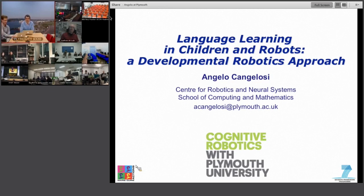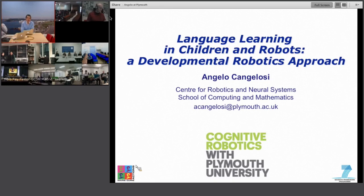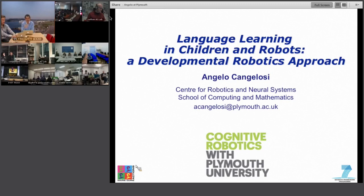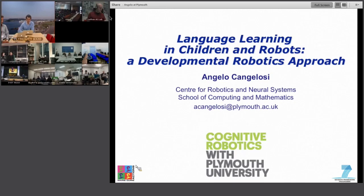Thank you Martin, and thanks to Fabio and Nathan for the organization and invitation, and to all the people around the world paying attention to this lecture. The focus will be on language learning in the context of developmental robotics. My work is a continuous switch between psychology experiments on language learning and robotic experiments, with a primary focus on robotics.